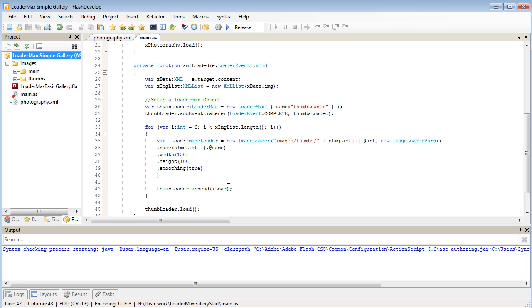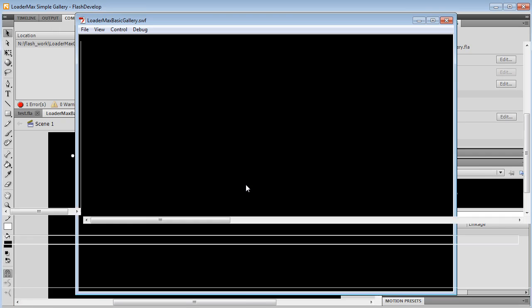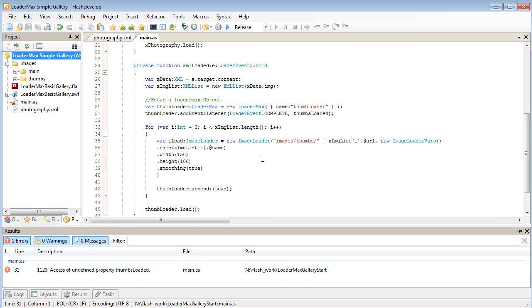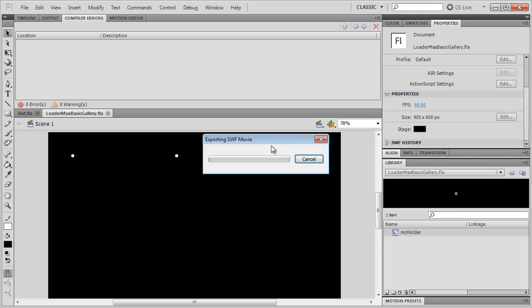Let's give that a test there. If you're in FlashDevelop, you can press F6 to test. And nope, got a problem. Access underline property thumbs loaded. Ah, okay. Got to create a function for that. Try F6 again to test.